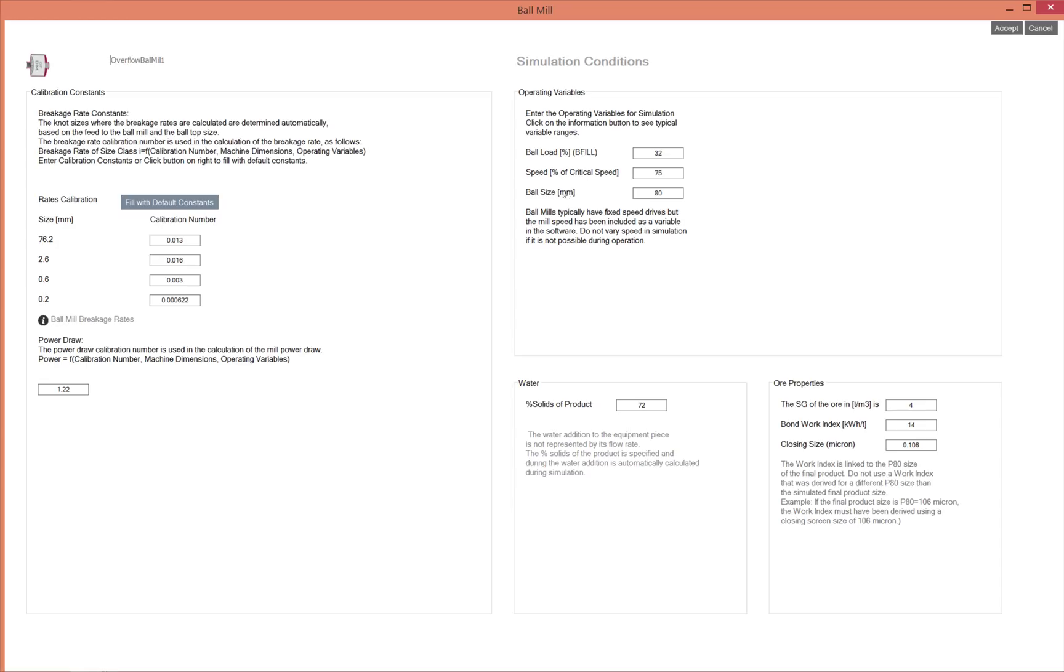However, the speed in an overflow secondary ball mill is usually fixed, so in most cases you will not be able to change the speed of the ball mill.